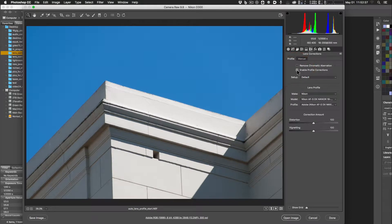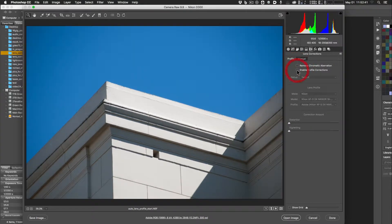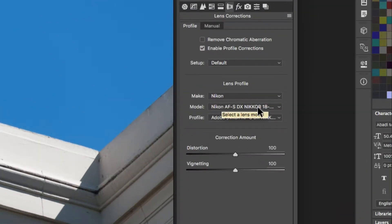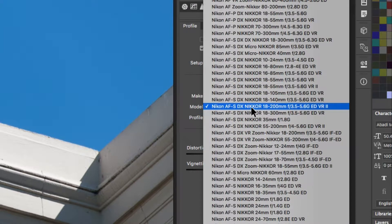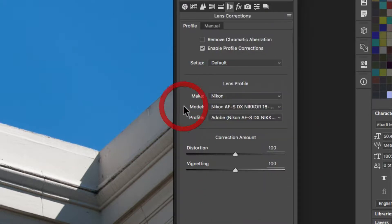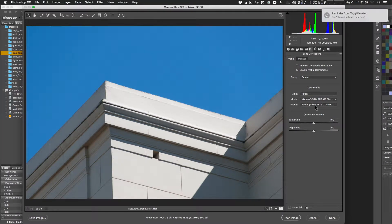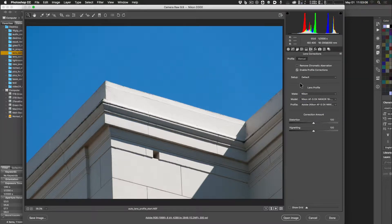What this is doing is correcting for distortions caused by your lens. Down in the Lens Profile section, it reads the EXIF data and identifies it as a Nikon 18-200mm lens, applying an Adobe Nikon profile. It knows from the EXIF data what lens was used and makes the appropriate corrections automatically — pretty cool.